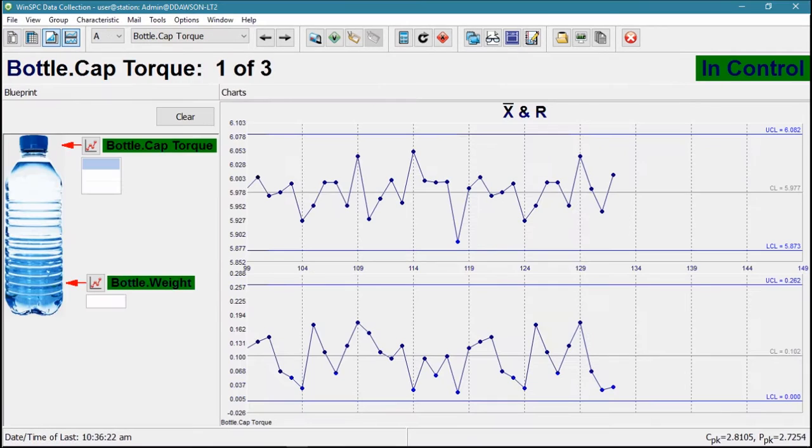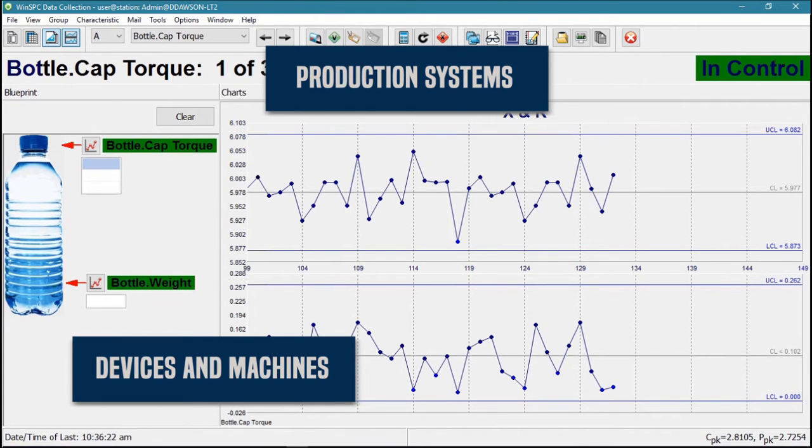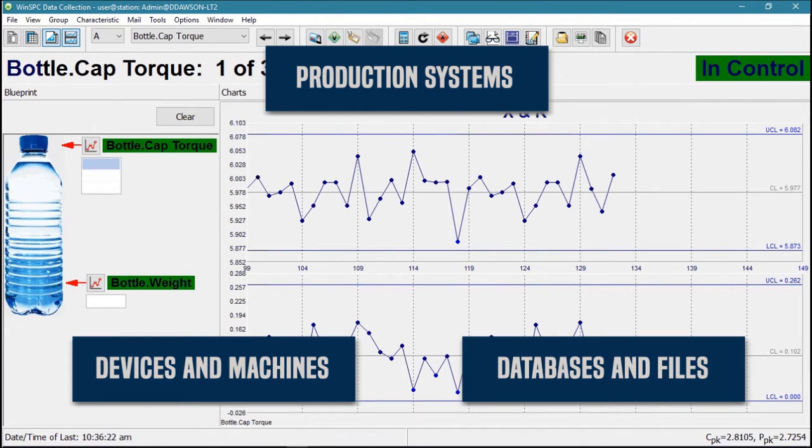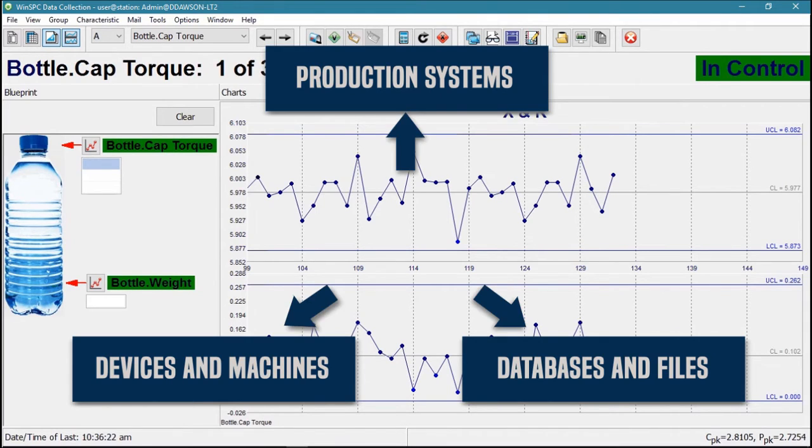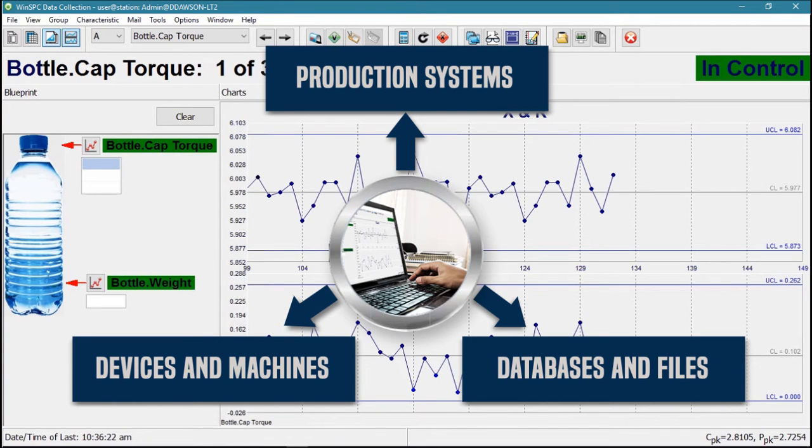WinSPC captures data from almost any source, including devices and machines, production systems, and databases and files. WinSPC can automatically prompt these sources on a timer, or they can be manually prompted by an operator.